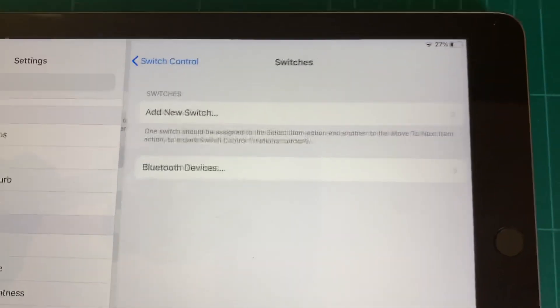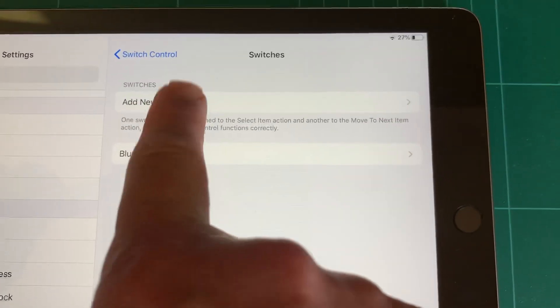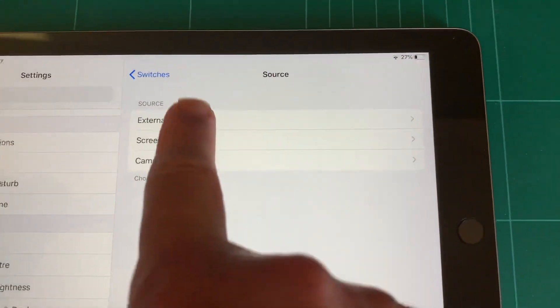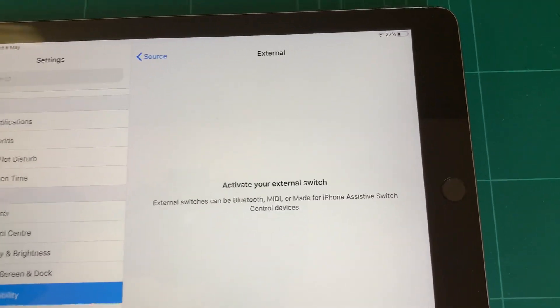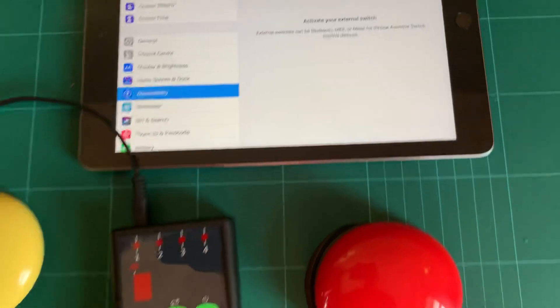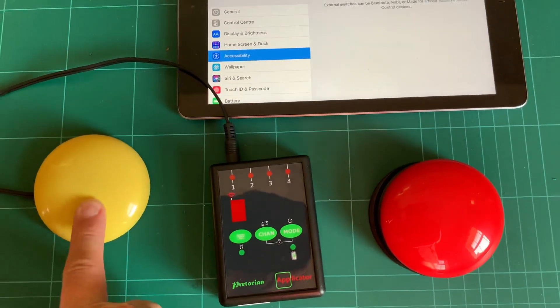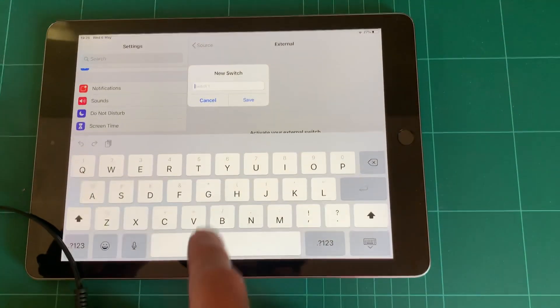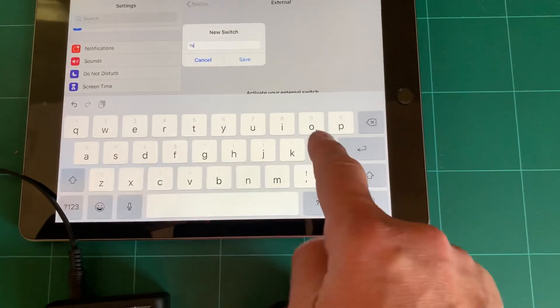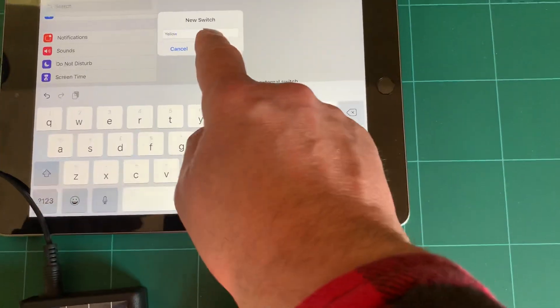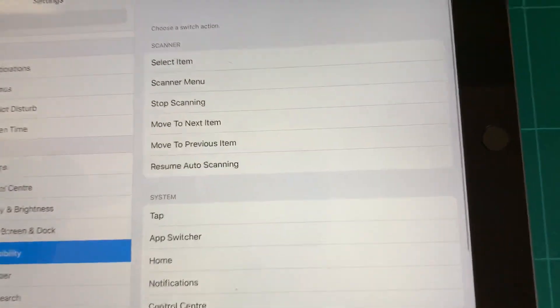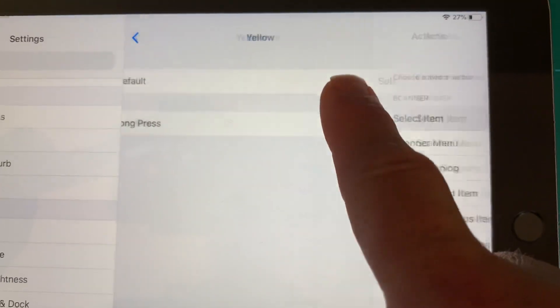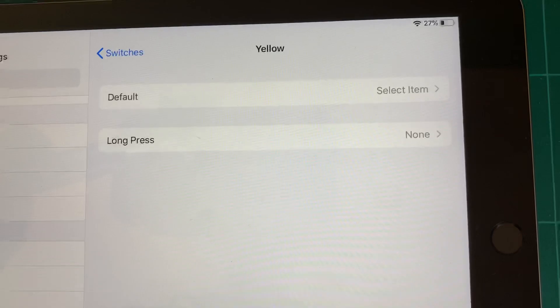So I'm going to tap on that and then add a new switch. It's an external switch, and it then asks me to activate the switch. I'm just going to press the yellow switch there, and it asks me to give it a name. I could call it anything I like, but I'm just going to call it Yellow and save that. Here's the important bit: you need to make it set to Select Item.